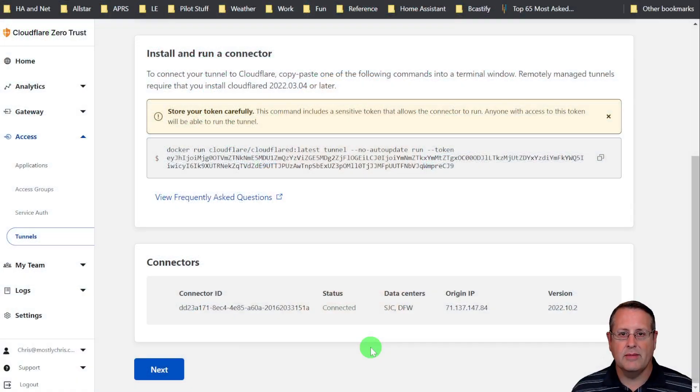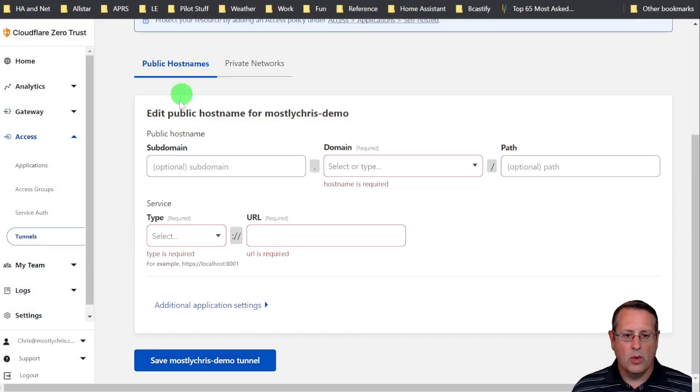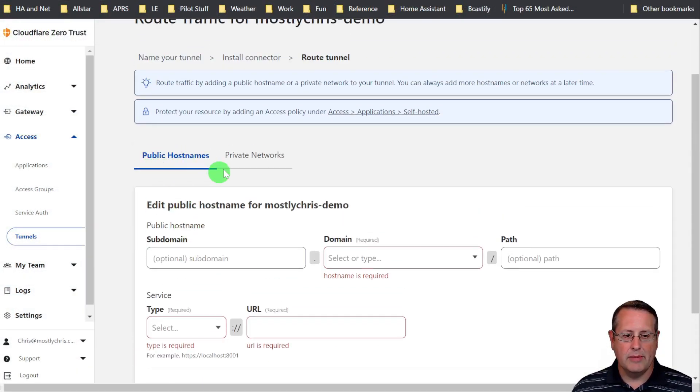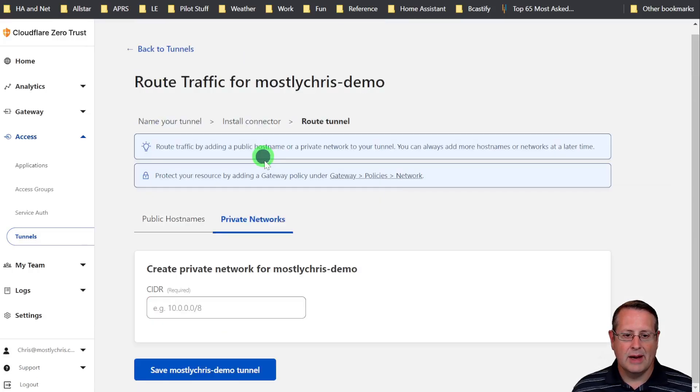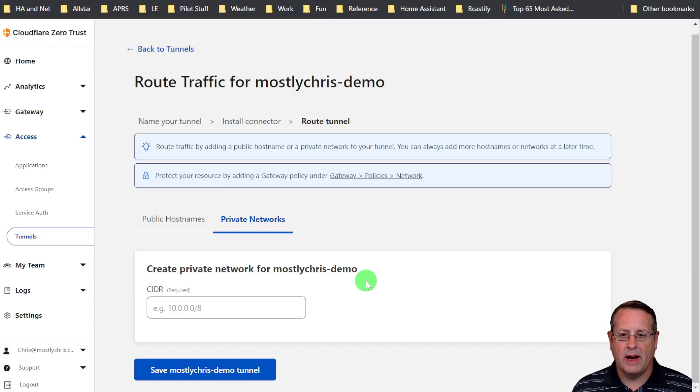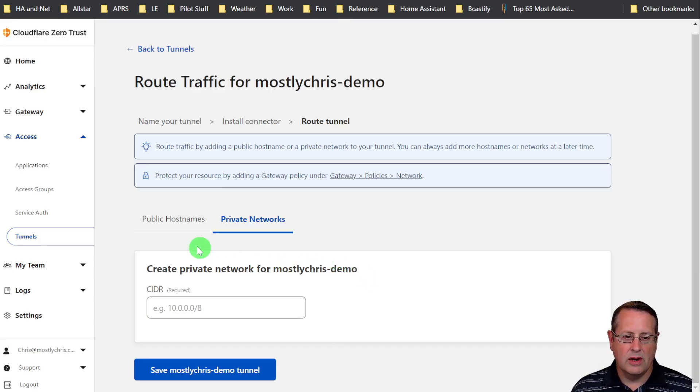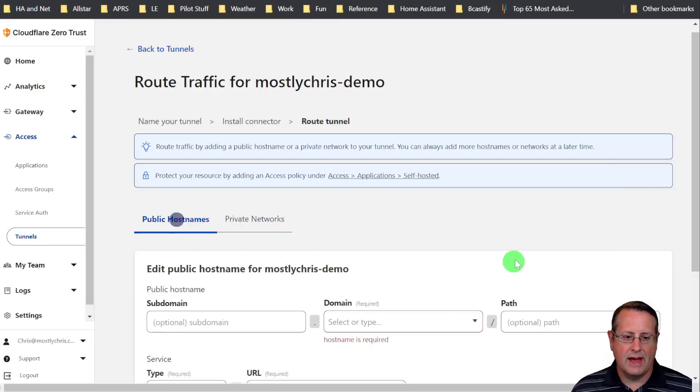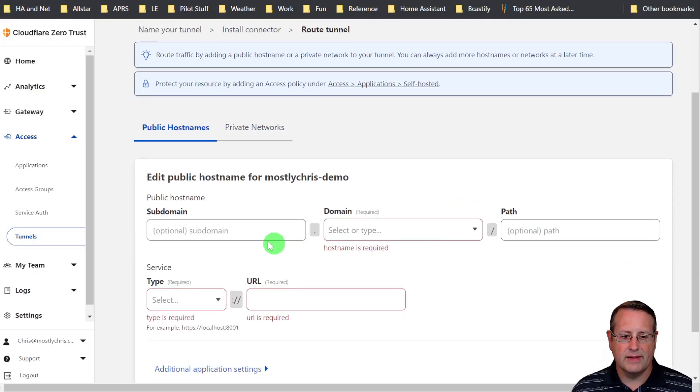So now we have to be able to connect that to our Home Assistant instance. And that's going to be the next step here. We're going to either do public host names or private networks. Now private networks is a whole another story because you have to install the warp client and do a bunch of other things. We don't need to do that today for a single instance of Home Assistant.